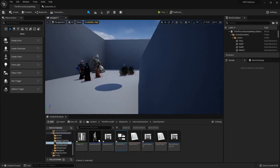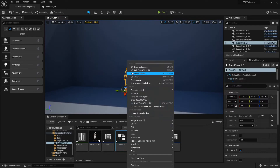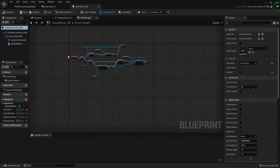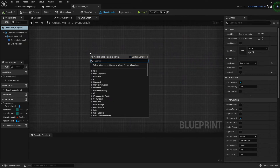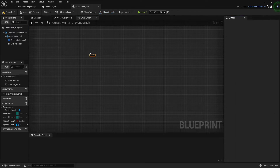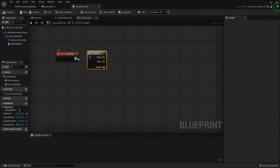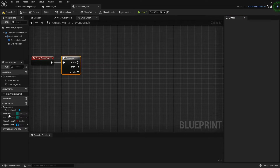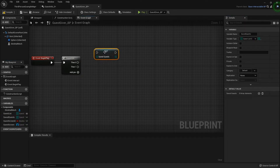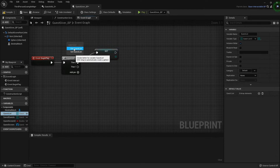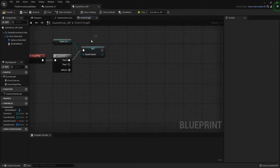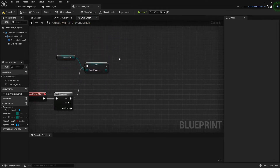Once that's done, let's go inside the quest giver blueprint. Over here I'm going to add a Begin Play node and add a sequence because there are two things I want it to do. The very first thing is I want to set the saved quests variable to our current quest list. On Begin Play we grab whatever quests we assigned in the editor and then set them to this saved list.